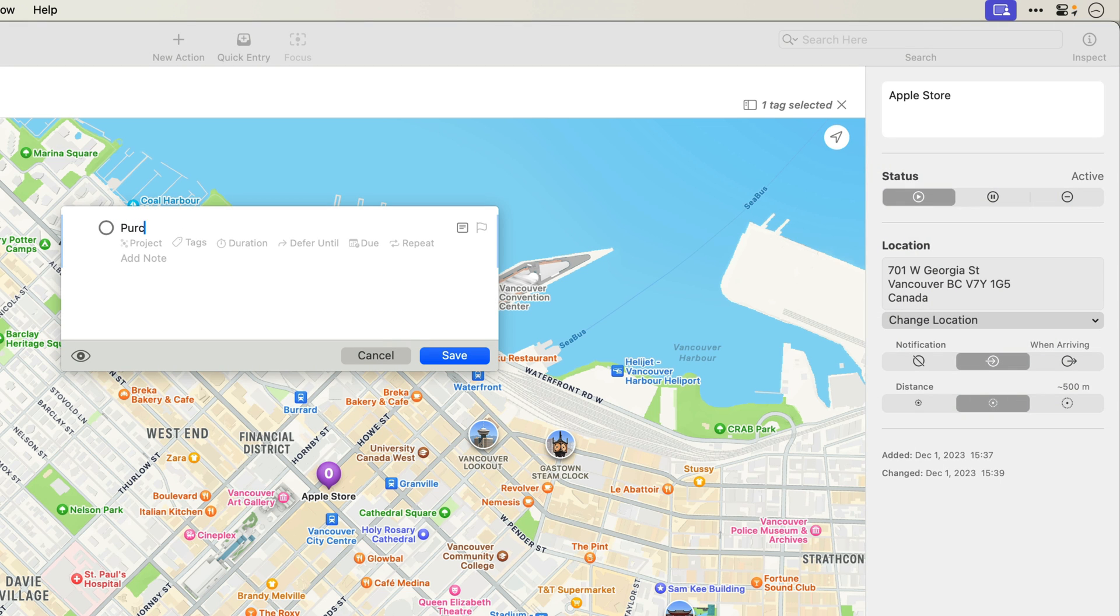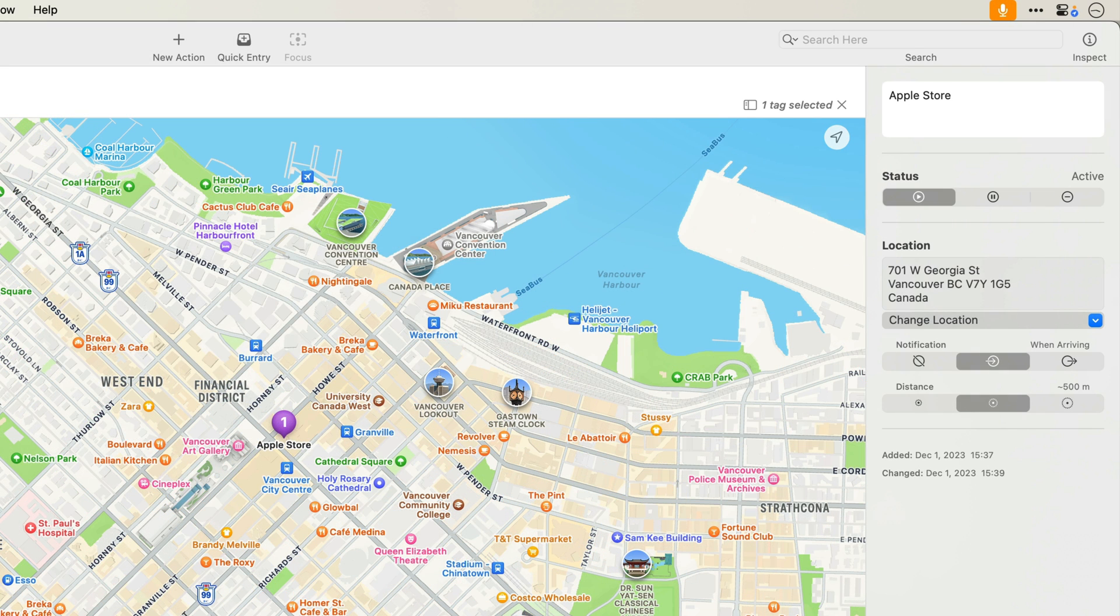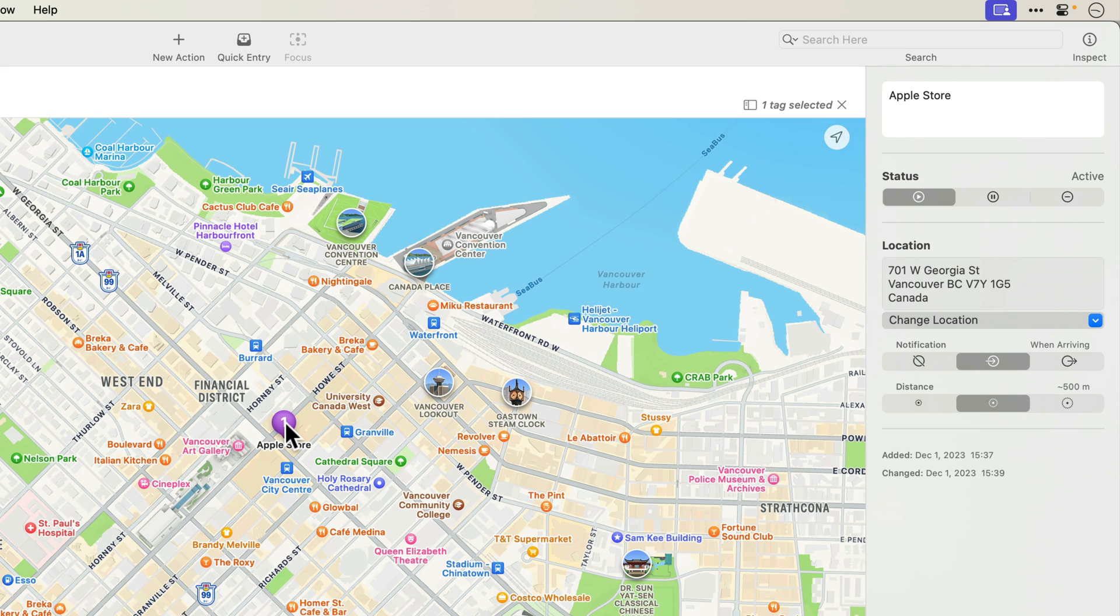Next, I'll add an action to purchase an M3 MacBook Pro and add this action to the appropriate single action list. When I go to the built-in nearby perspective and click this new Apple Store tag, I'll see the location of the Apple Store on the map with a one indicating there's one item available at this location.